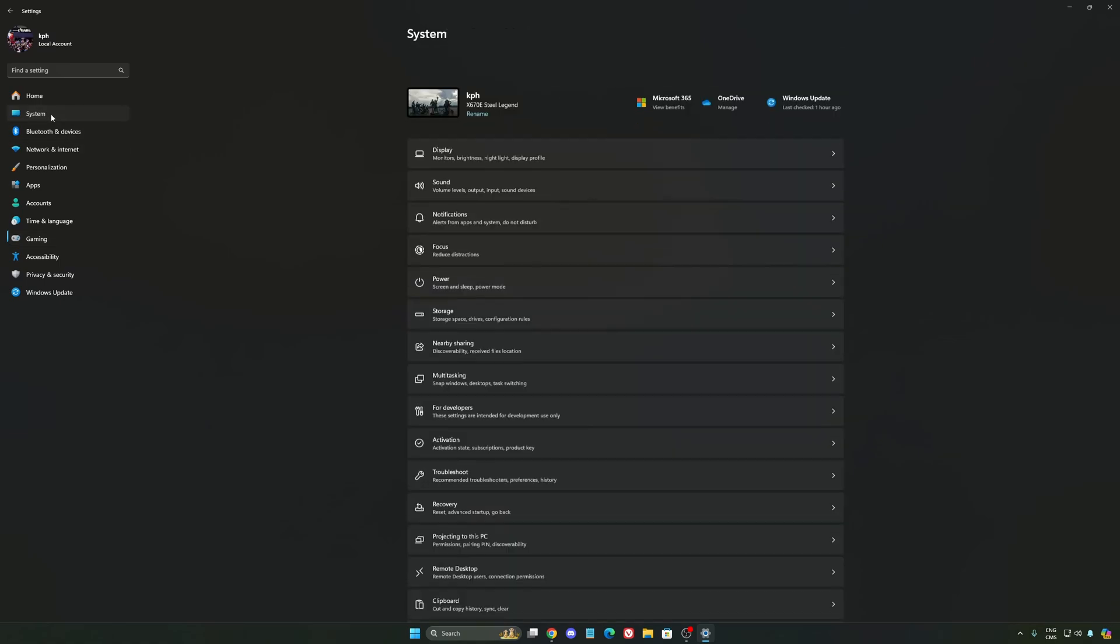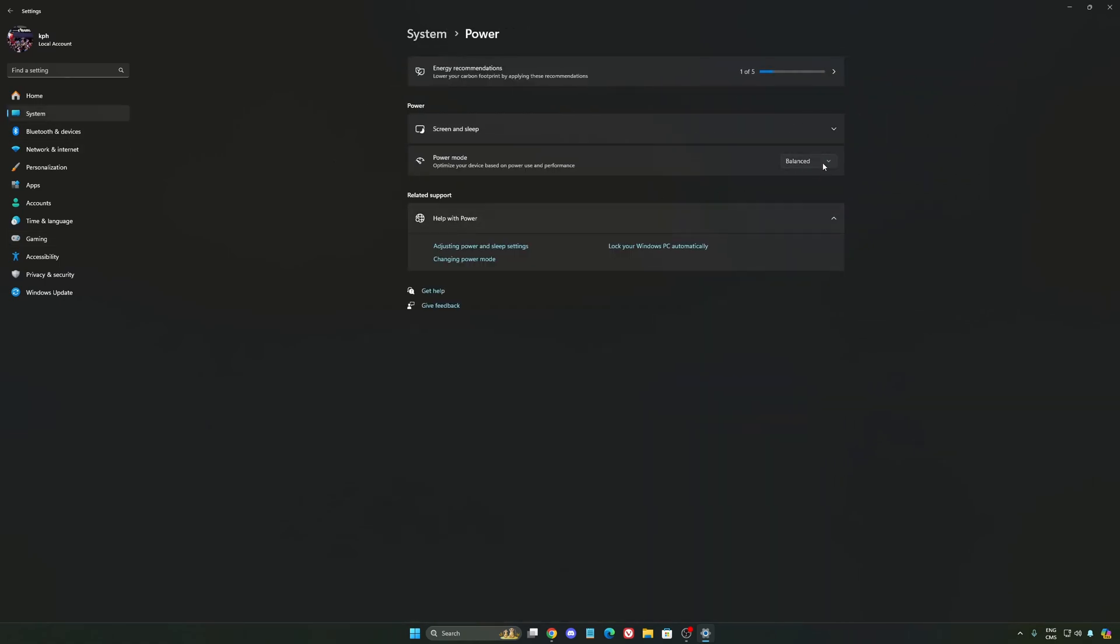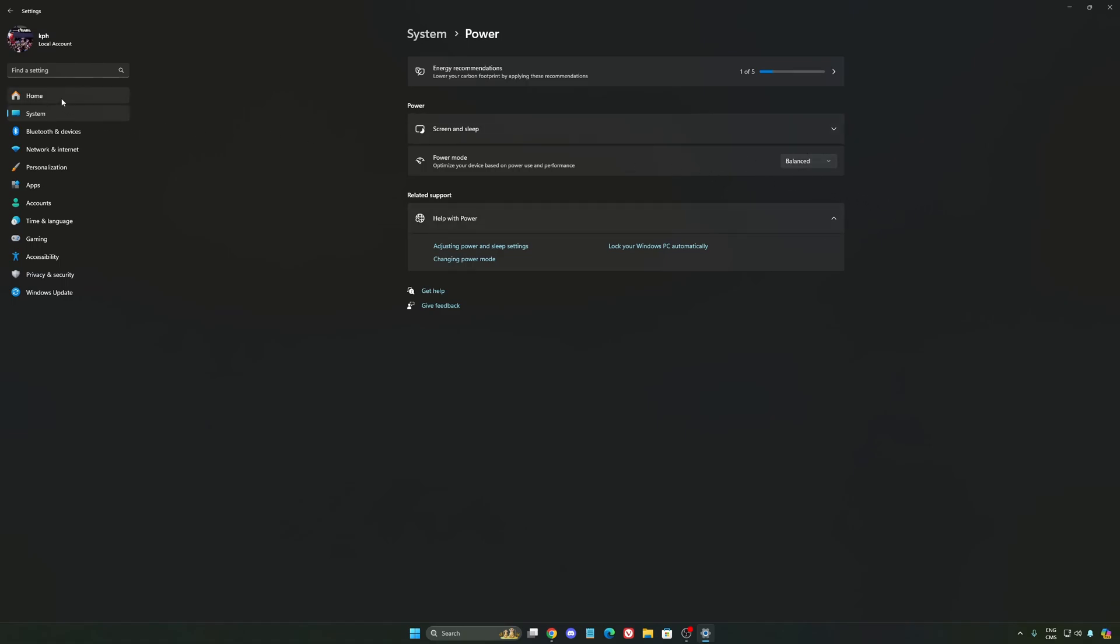Another thing that I recommend, we're going to go to system, is your power. Back then, we were recommending to use the best performance. But now, honestly, just use balanced. You will have better boost clock, longer boost clock. I did a couple of benchmarks, balanced versus best performance, and honestly I'm getting better results with balanced. So super important to do that.